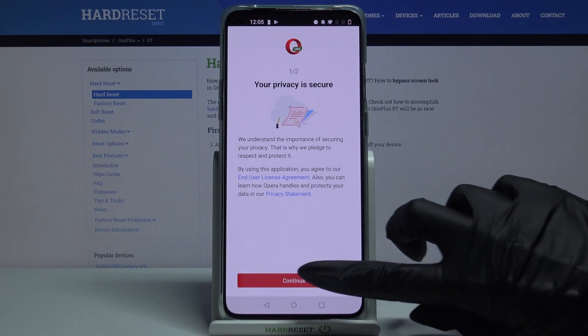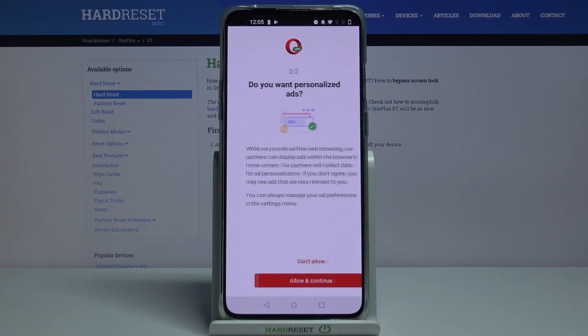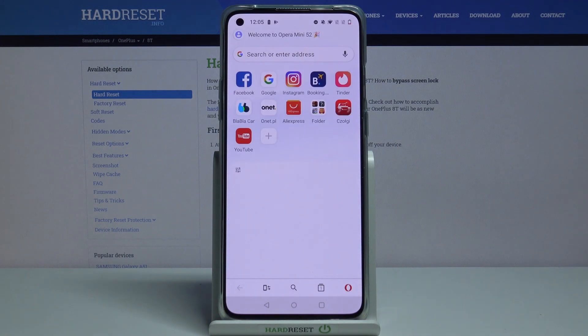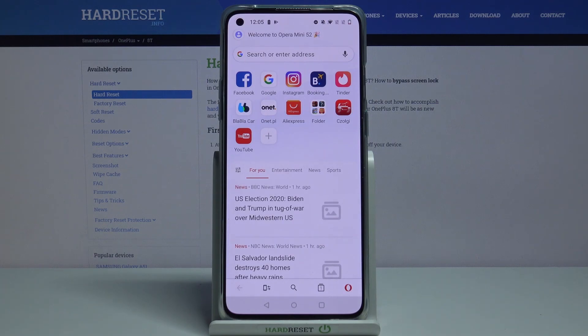Click Continue and pick one of the options. AdBlock is now on.